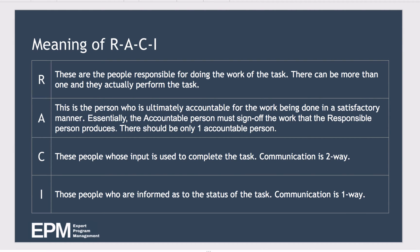What do each of these terms mean in a little bit more detail? Responsible — these people are responsible for doing the actual work of the tasks; they're the ones sitting there and getting it done. There can be more than one of them. Accountable is the person who is ultimately accountable for the work being done in a satisfactory manner — they are the person that must sign off the work that the responsible person or people are producing. There should only ever be a maximum of one accountable person.